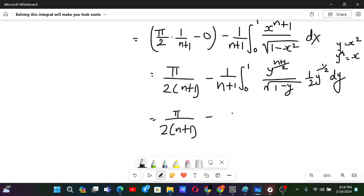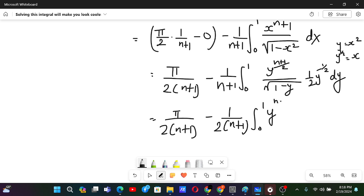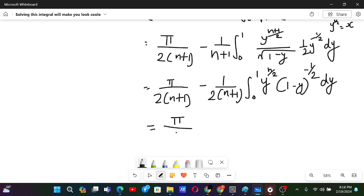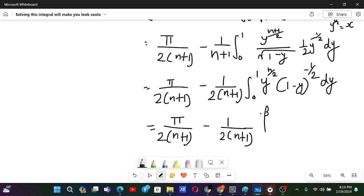After substitution, I(n) = π/(2(n+1)) minus (1/(2(n+1))) times the integral from 0 to 1 of y^(n/2) times (1-y)^(-1/2) dy. This is indeed a beta function. So I(n) = π/(2(n+1)) minus (1/(2(n+1))) times β(n/2 + 1, 1/2).